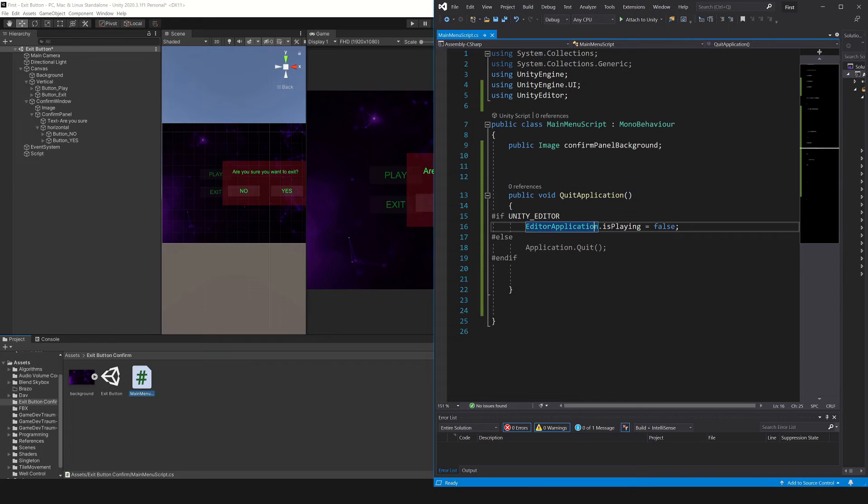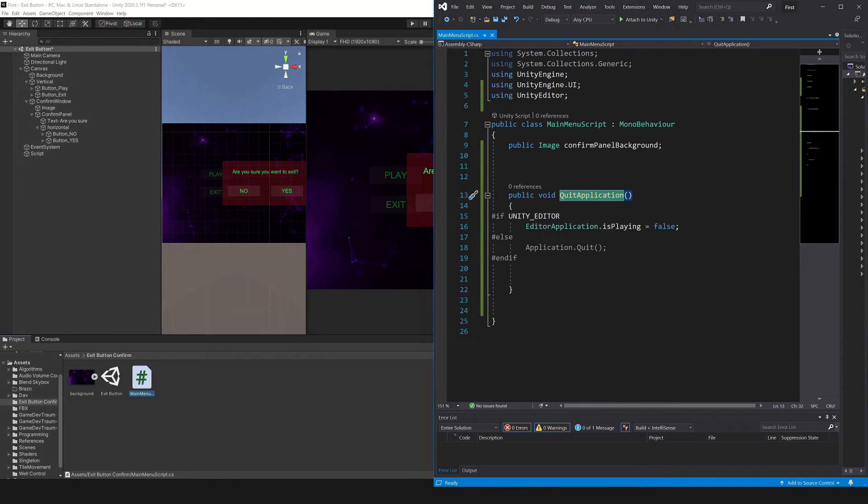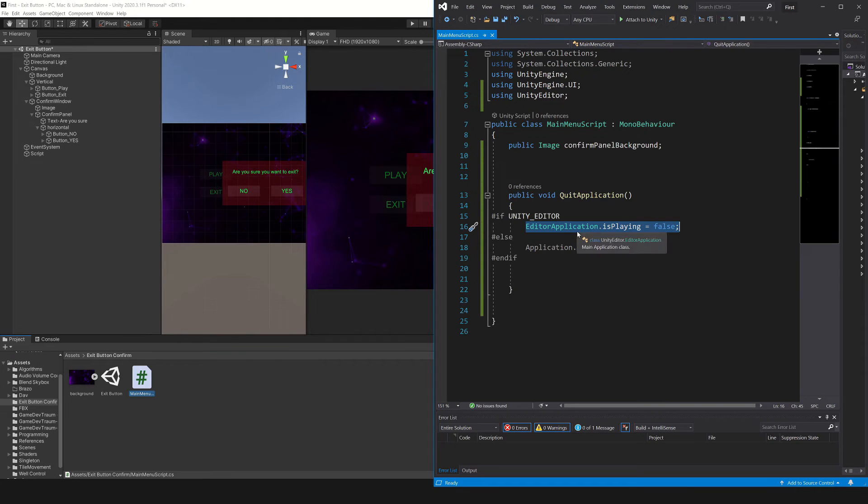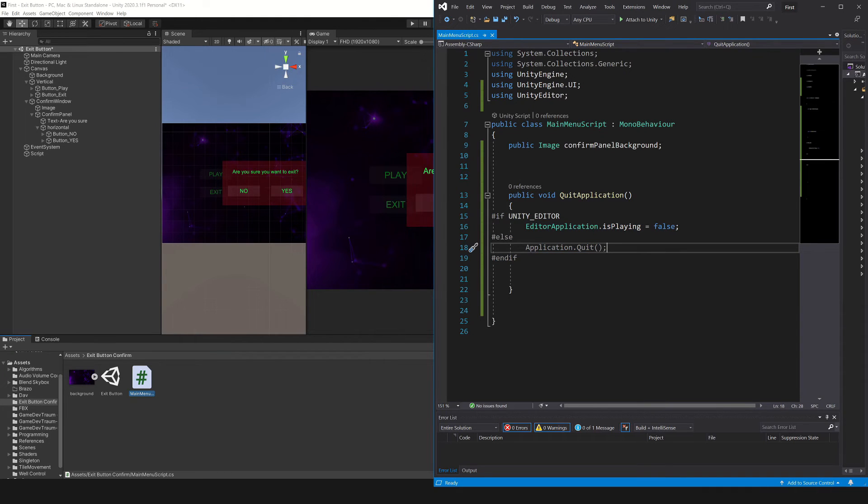In this function, if we are in the Unity editor, it executes this instruction, and this is what exits the play mode. But if we aren't in the Unity editor, it executes this instruction instead, and this closes the application.